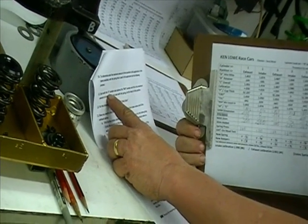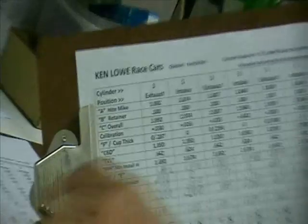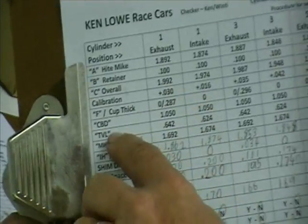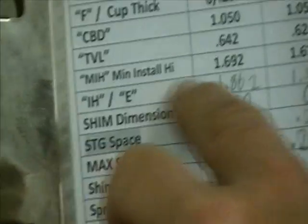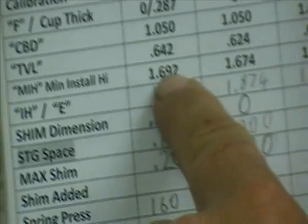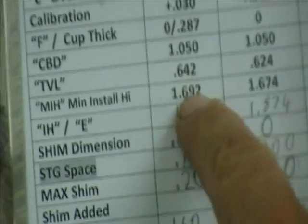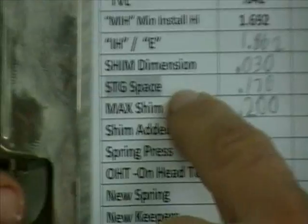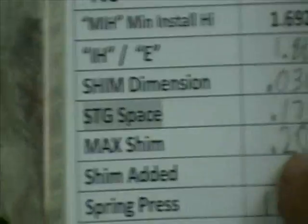Start with the A number, which is that one, subtract the MIH number, which is that one, and that would be the amount of shim that is possible to put in there, the maximum shim.